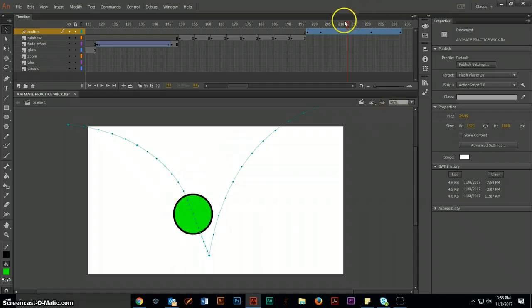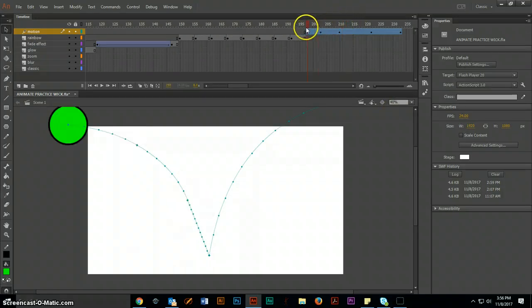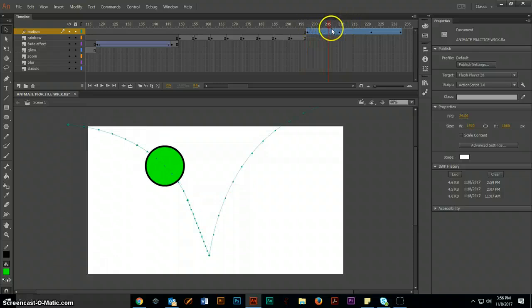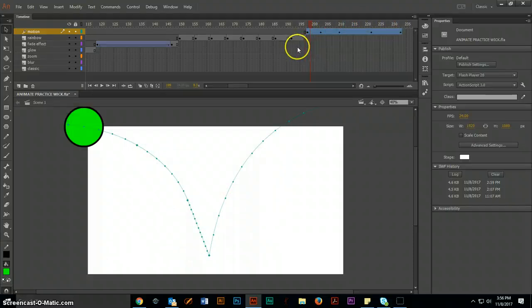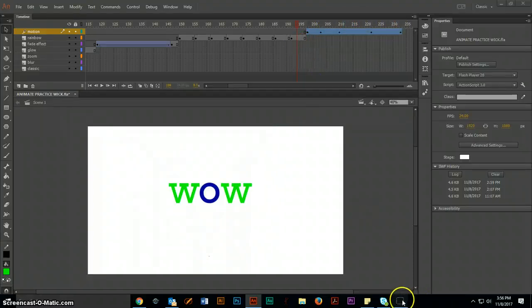Now if I rewind it, notice that my trail has changed a little bit but it's called a motion tween. Pretty cool.